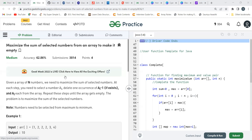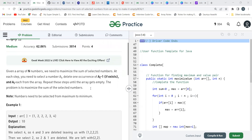Let's get started with the problem statement. Given an array of N numbers, we need to maximize the sum of selected numbers. At each step, you select a number A[i], delete one occurrence of A[i] minus one if it exists, and also delete A[i] itself. Repeat these steps until the array gets empty.